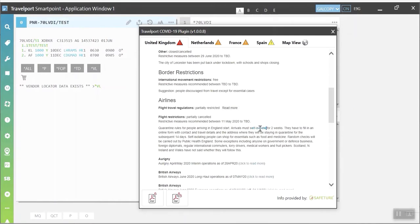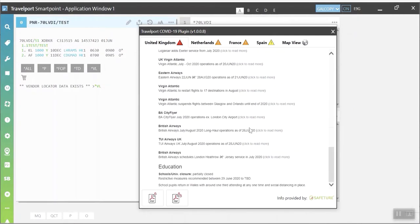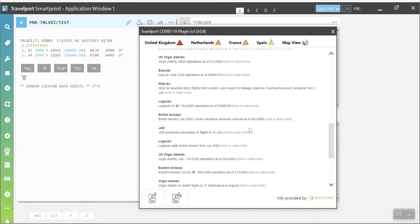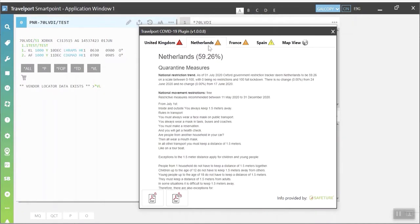Using the new Travelport COVID-19 SmartPoint plugin, travel agencies will now have free access to the most critical information in real time.